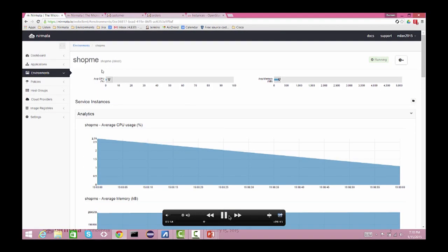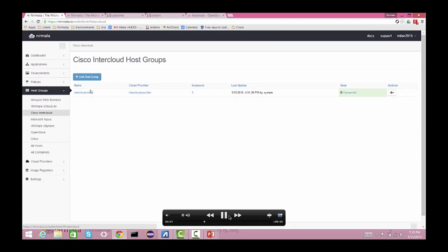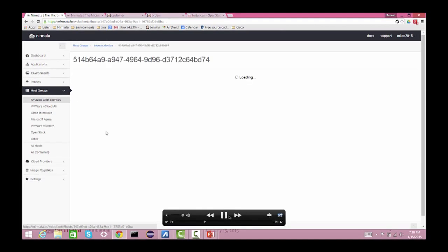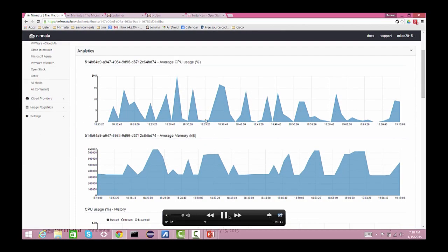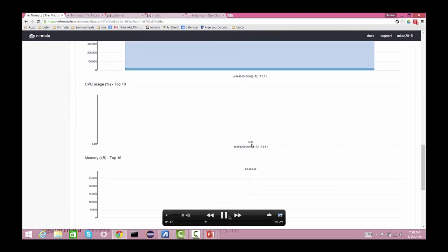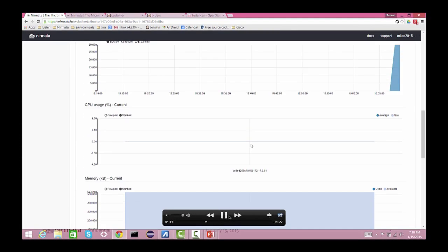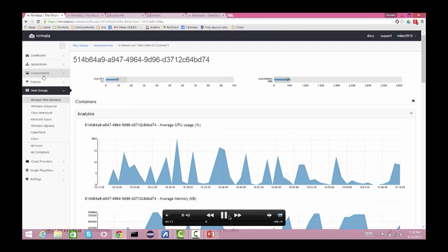It's also important to provide analytics on a per-service basis. You need to be able to analyze where your services are running and how they are behaving. You can look at the analytics from the infrastructure point of view as well — you can pick an instance and see what containers are running on that instance.